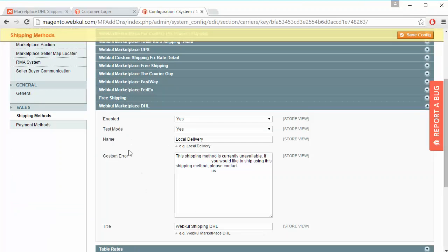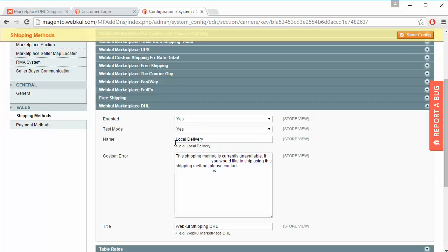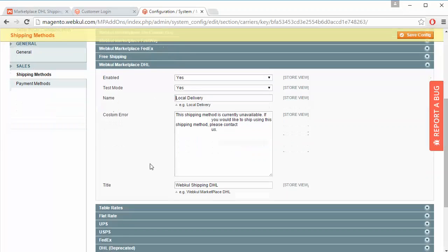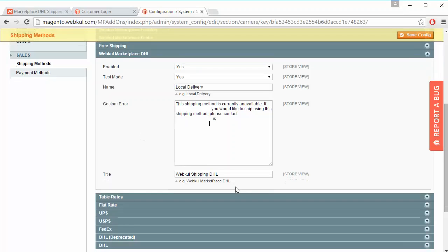Here is Webkul Marketplace DHL Shipping. Admin can easily enable or disable the module, and can activate test mode or sandbox mode from here. There is also the name of the shipping method and the custom error message field where admin can enter a customer error message.